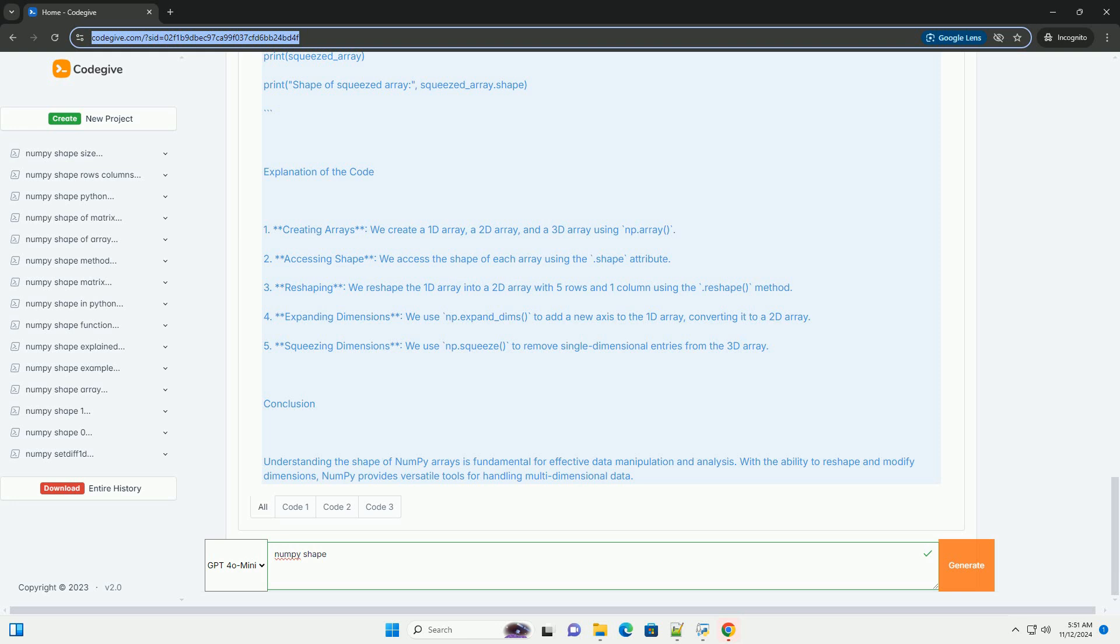4. Expanding dimensions, we use np.expand_dims to add a new axis to the 1D array, converting it to a 2D array.